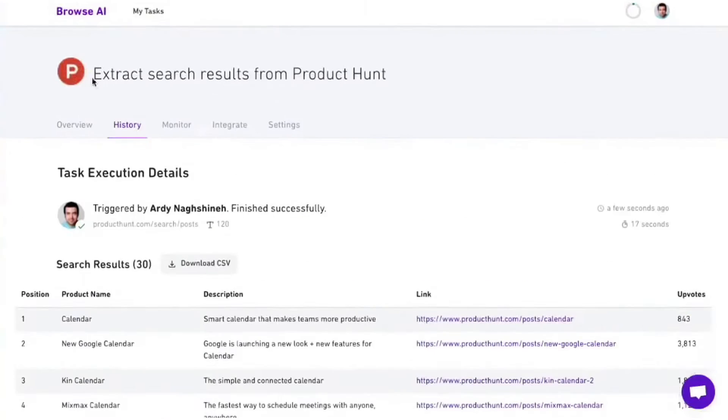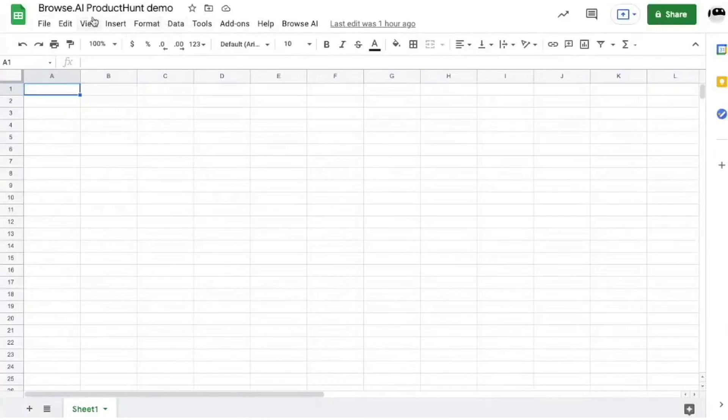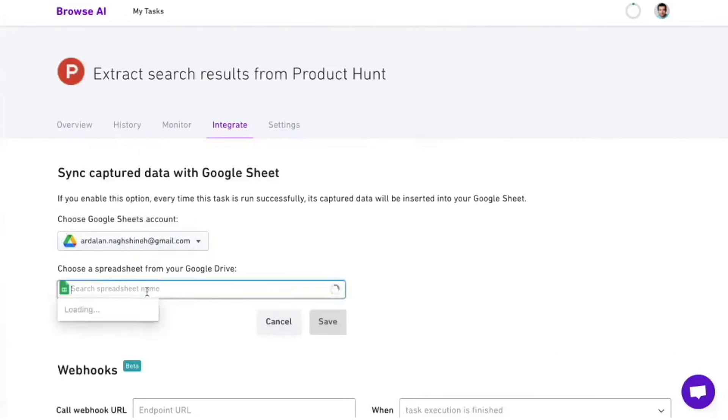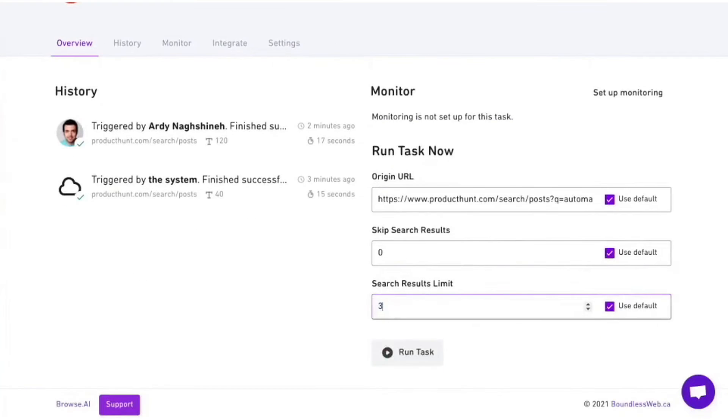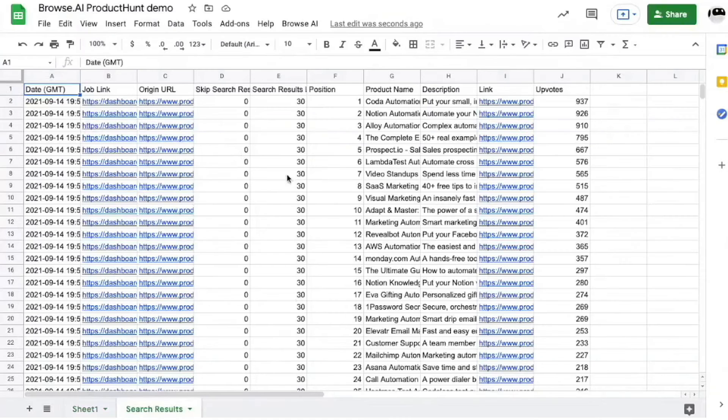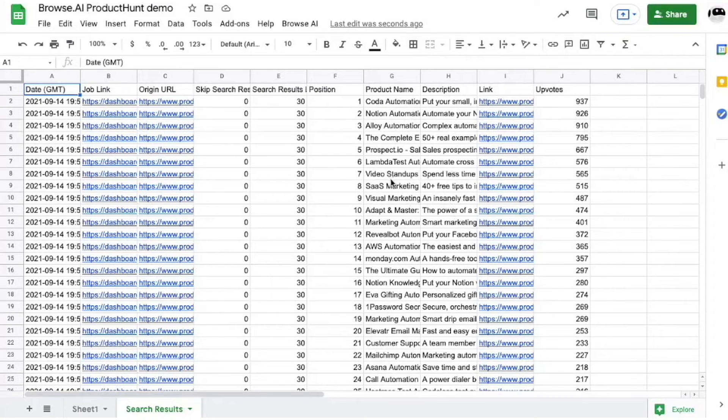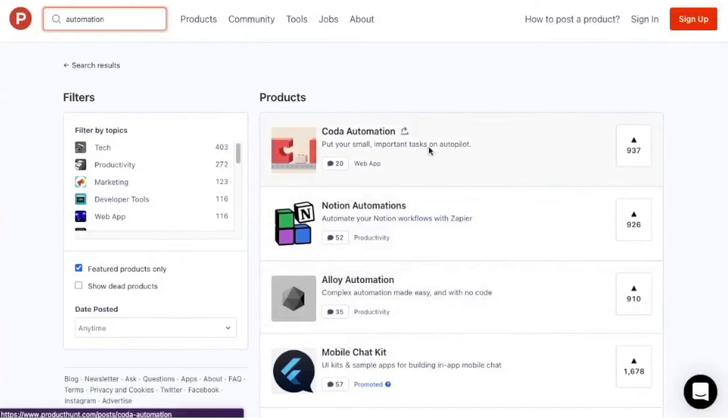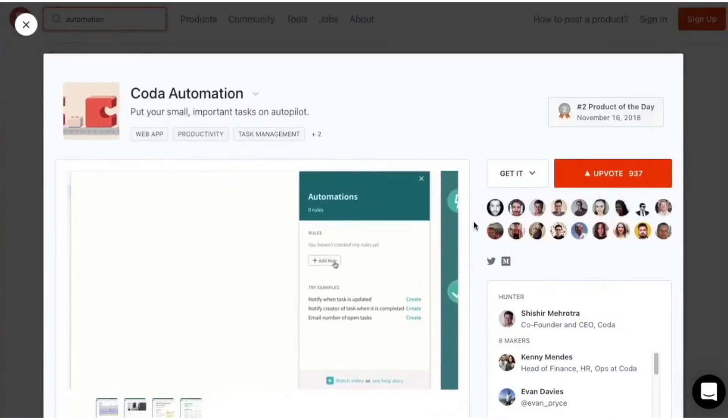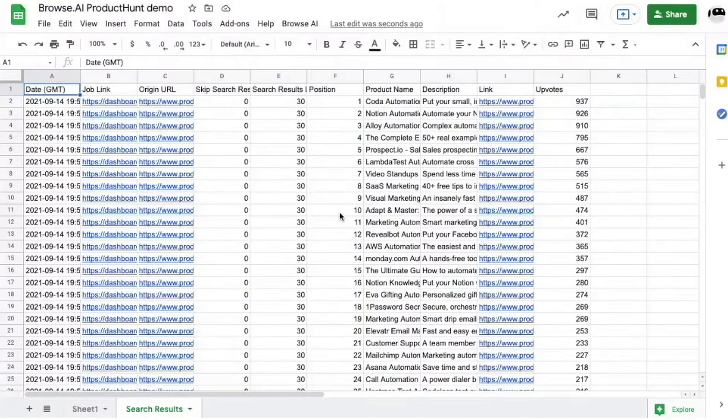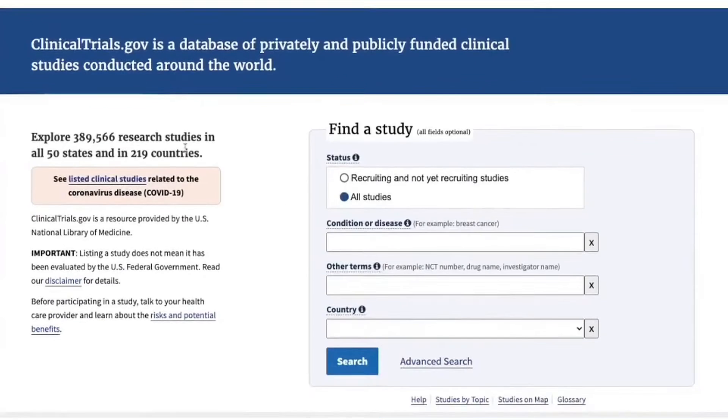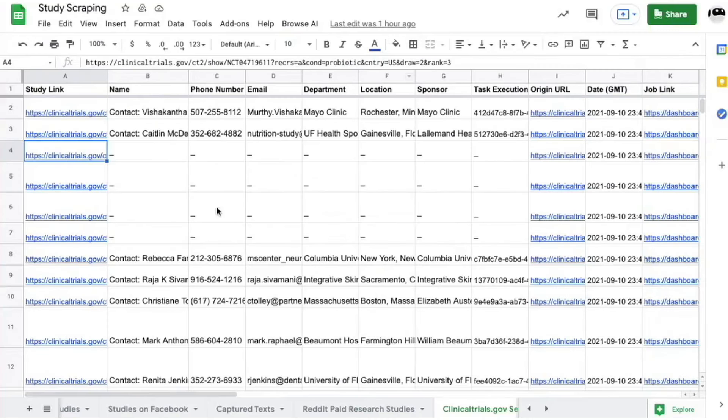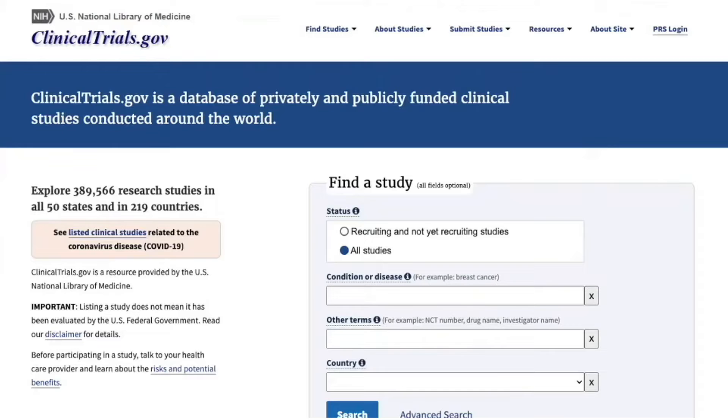Browse.ai's robots run tasks on cloud servers, so you don't need to keep your computer on for monitoring tasks to run. Once the robot detects changes, it sends you an email notification. You can then view before-after screenshots and highlighted changes by clicking on the link in the email. Browse.ai integrates with your existing workflow, making it a powerful tool for tasks like end-to-end testing or monitoring a lot of pages on a site for changes. It offers a free trial, allowing you to experience its capabilities firsthand.